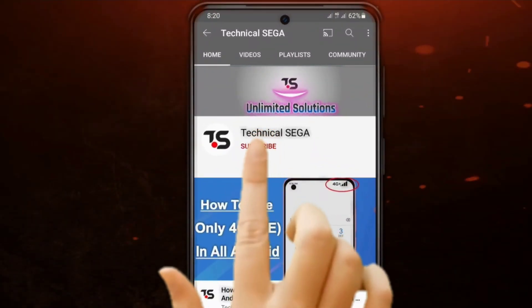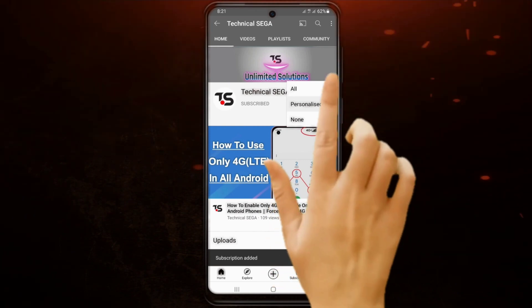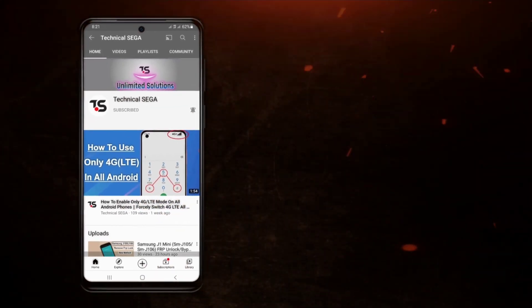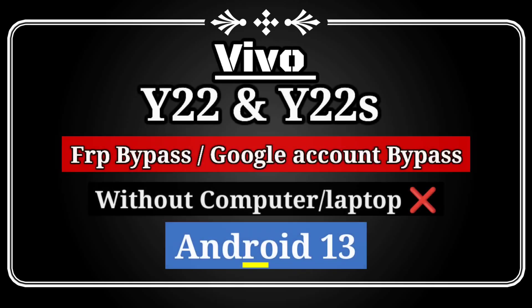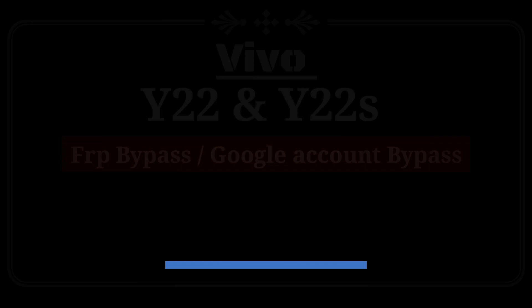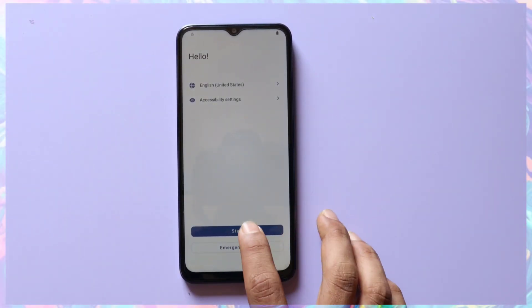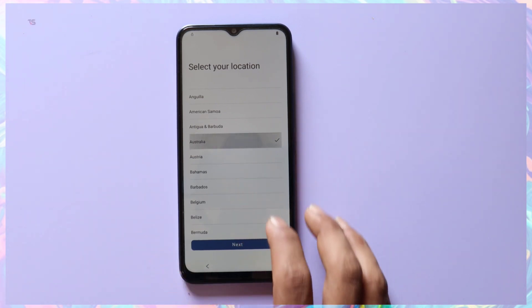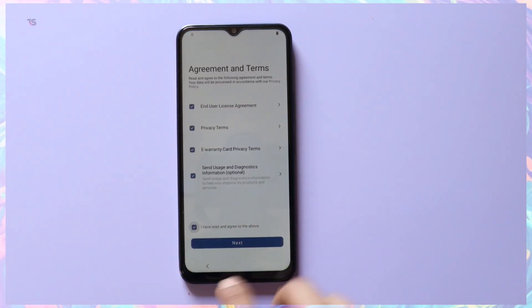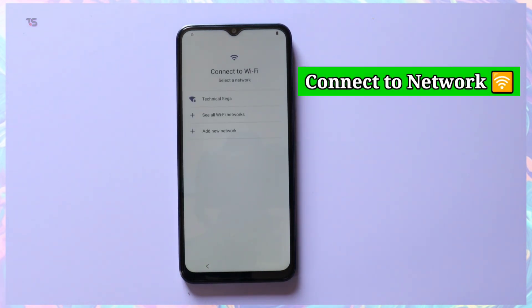Subscribe now and press the bell icon to never miss an update. Hello everyone and welcome back to our channel. Today we've got an incredibly valuable tutorial for all Vivo Y22 and Y22s users facing FRP on Android 13. In this video we'll guide you through the process of bypassing FRP on these specific models.